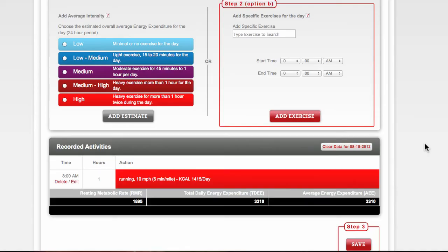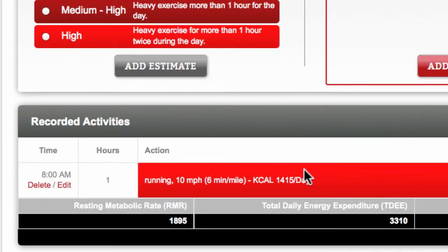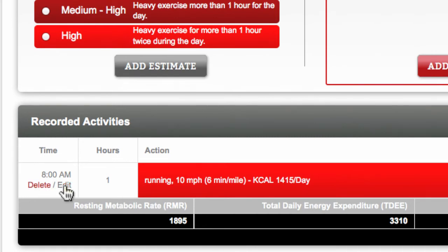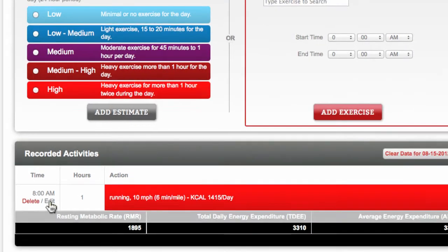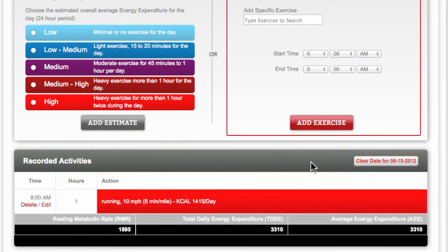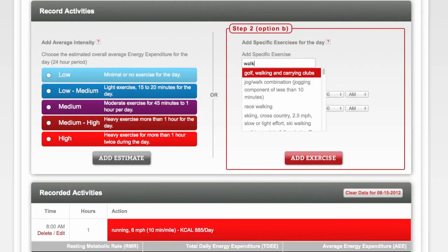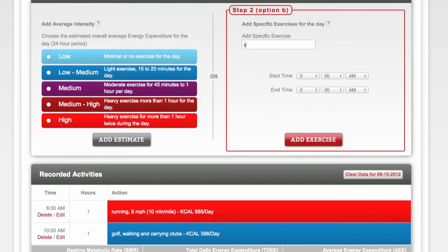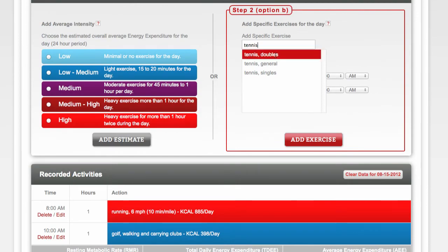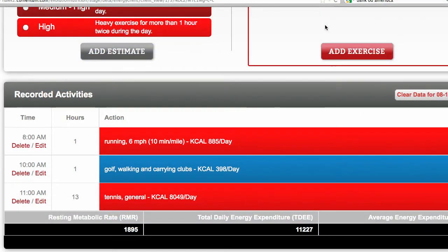At any time, you can edit or delete your entry by using these links. And if you ever just want to start fresh, you can clear all your data for the day here. You can do this over and over again until you have entered all specific exercises for that day.